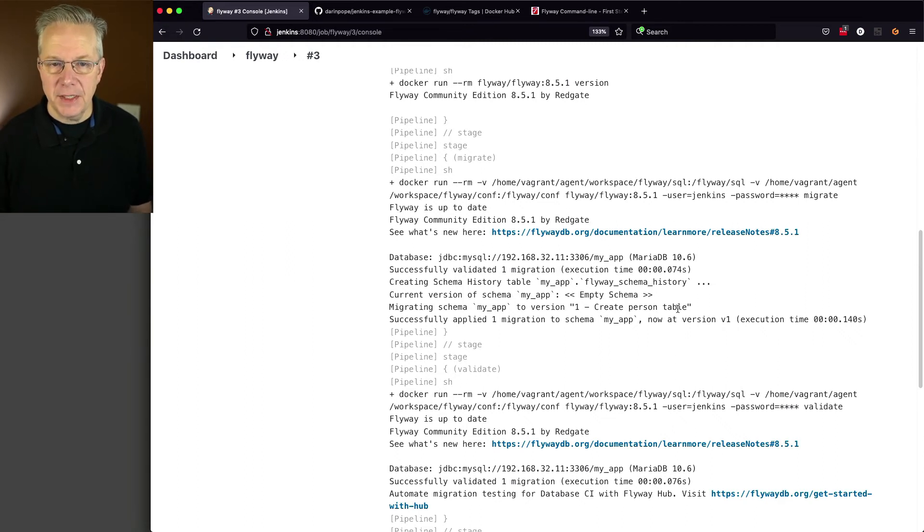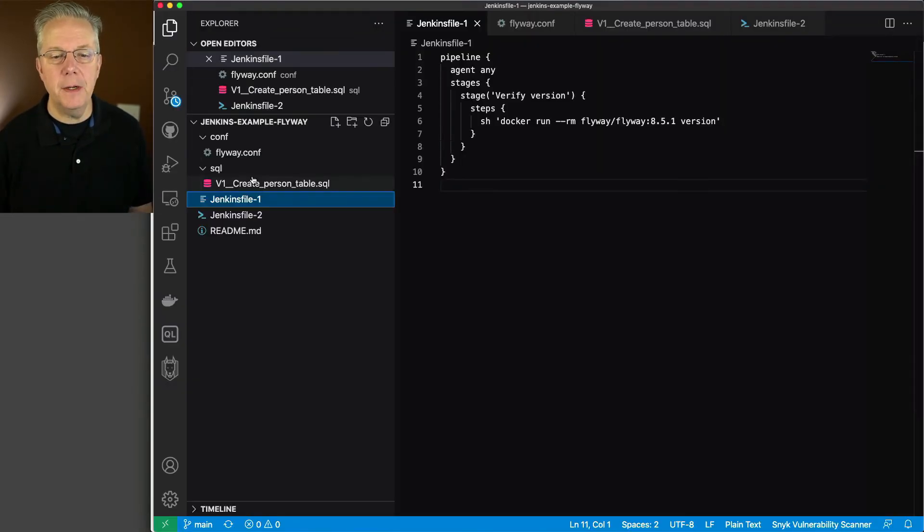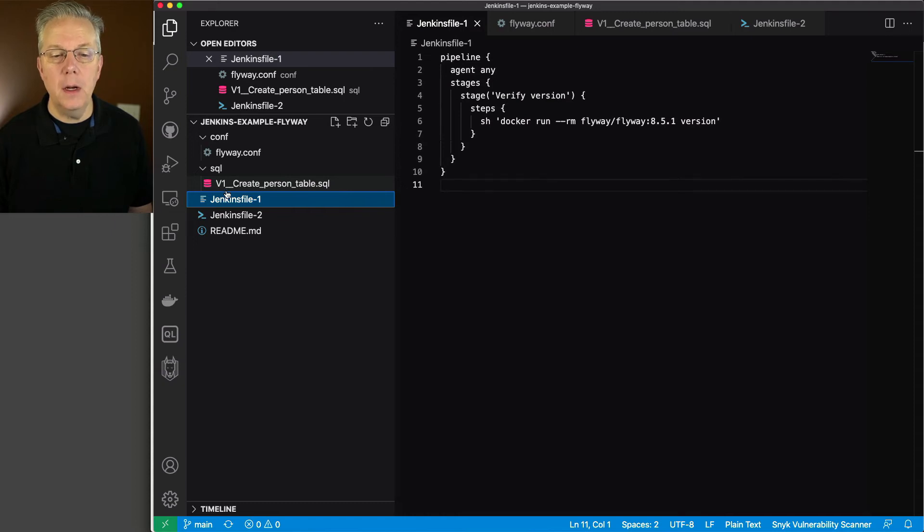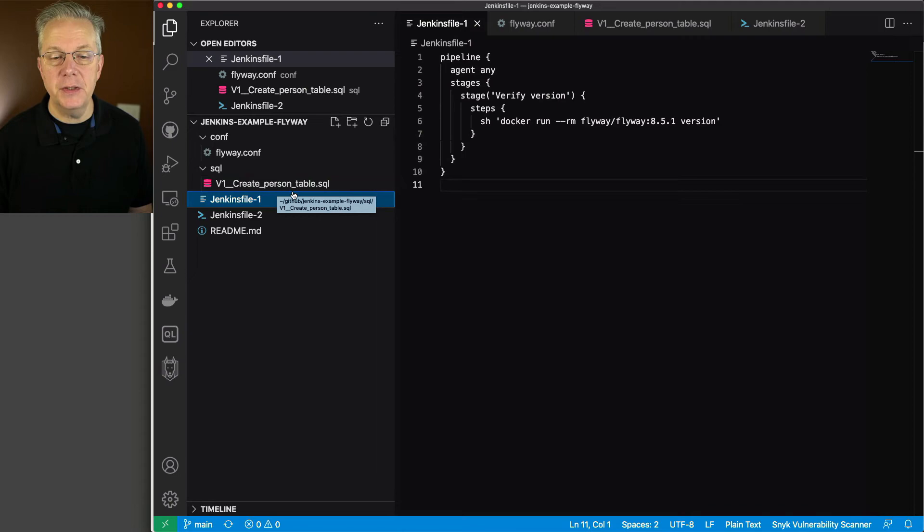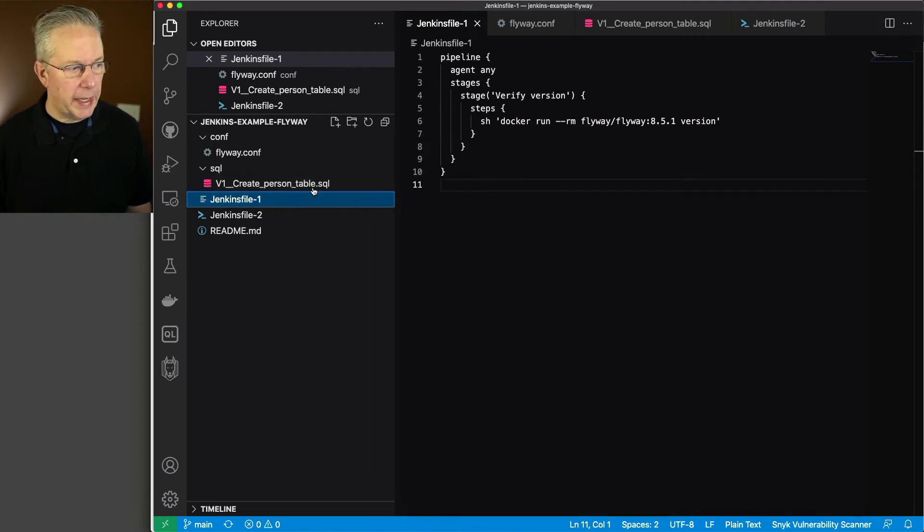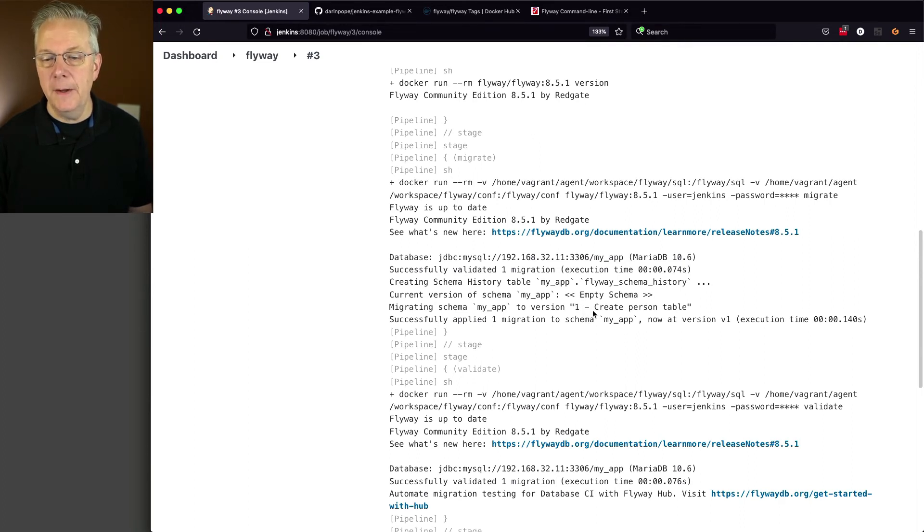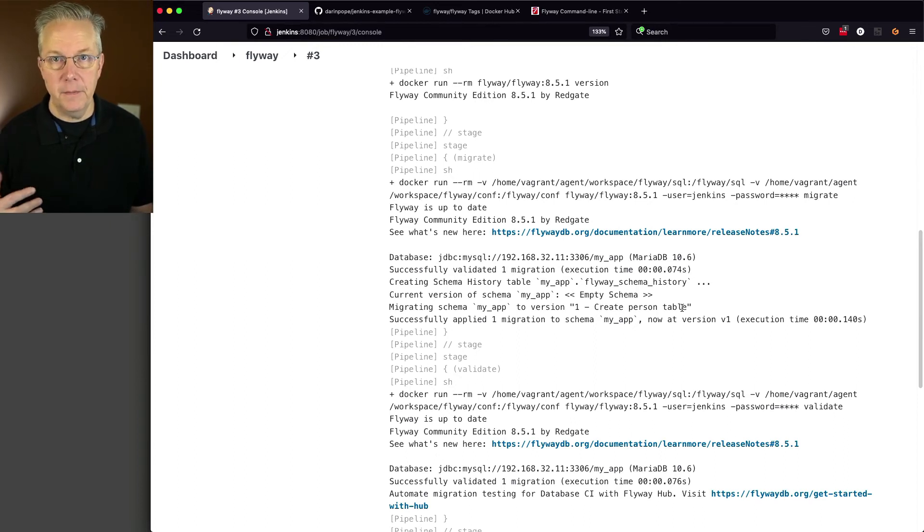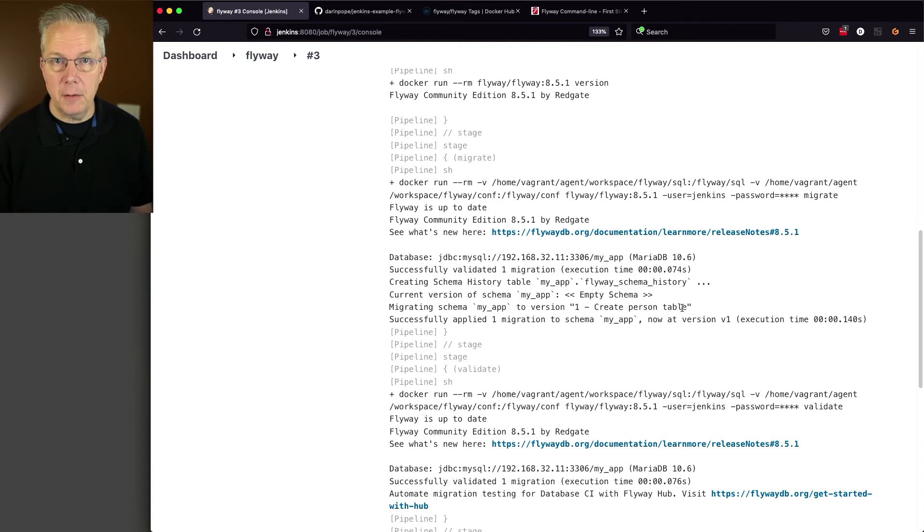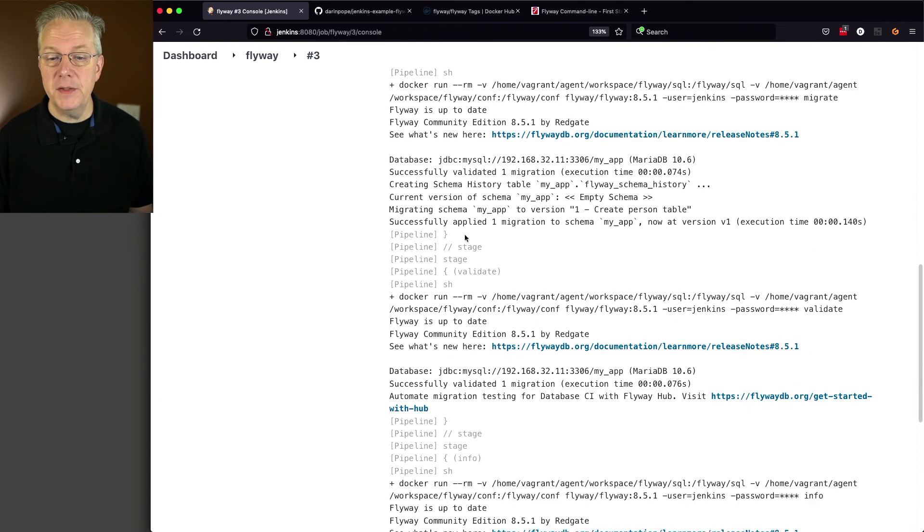Think back to how we named that file just a few moments ago. What we have here is a v1 double underscore uppercase create underscore person underscore table. If you'll notice, what happened is it took the v off in front of the one. It turned the double underscore into space dash space and then removed the underscores for the rest of the phrase. So how you name your SQL file determines what the version name will look like. Then we successfully applied the migration.